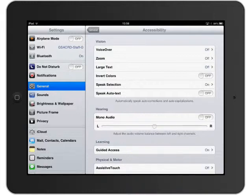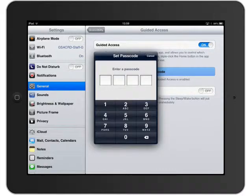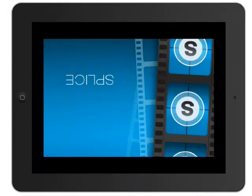I click on Guided Access, turn it on, and it tells me I need to start it by triple-clicking the Home button in the app I want to use. I can set a passcode so that students would have to enter it to leave the app or access other features. I'll set a passcode, put one in, retype it, and then I can go to my app and open it up.